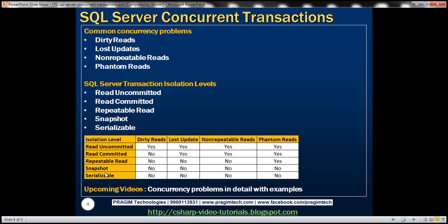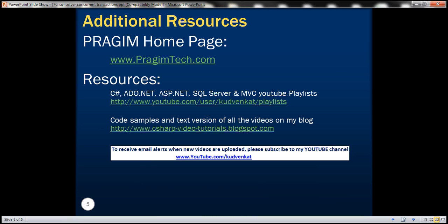The table shown here lists the isolation levels along with their concurrency side effects. On the left are the isolation levels; across the top are the concurrency problems. Read Uncommitted has all concurrency side effects, whereas Serializable has none. Choosing the lowest level — Read Uncommitted — increases the number of concurrent transactions but introduces all concurrency issues. Choosing Serializable eliminates concurrency side effects but reduces the number of concurrent transactions that can run simultaneously when working with the same data. In upcoming videos, we'll discuss concurrency problems and transaction isolation levels in detail with examples. Thank you for listening and have a great day.